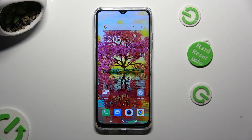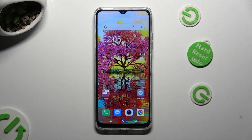Hi, in front of me is TechnoSpark10, and today I would like to show you how you can apply Apple layout on this device.